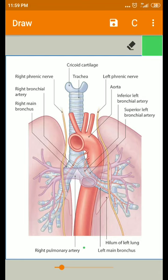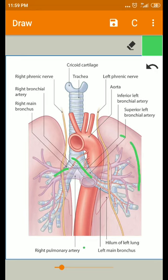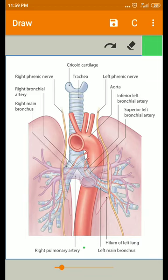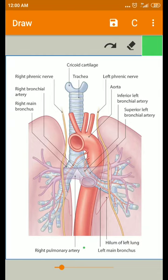Welcome back. We are going to see the arterial supply of the lungs. The bronchial arteries supply nutrition to the bronchial tree and lung pulmonary tissue. Normally we have two kinds of supply: pulmonary circulation and bronchial circulation. The pulmonary circulation mainly takes part in gaseous exchange, and at the termination of the bronchial artery it will anastomose with the pulmonary artery.